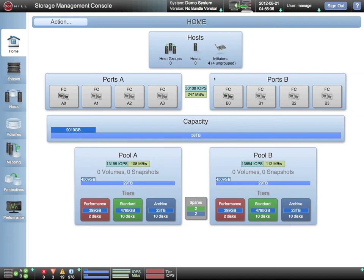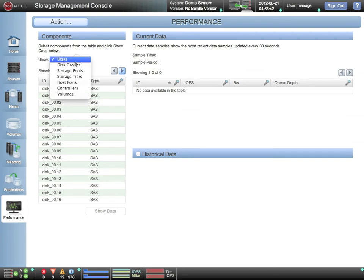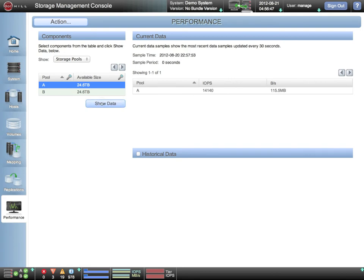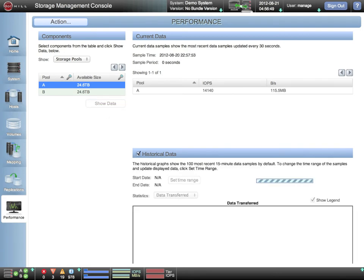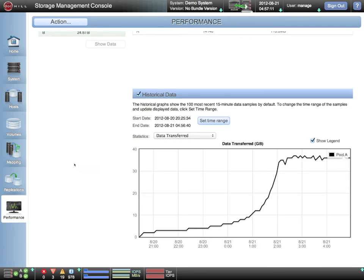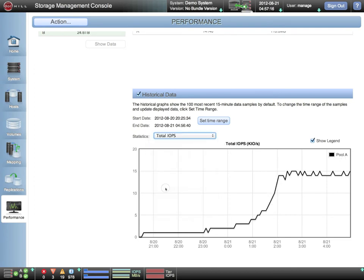By navigating to the performance topic, we can look at various real-time and historical statistics relating to performance. We select a storage pool and ask for historical data. Statistical samples for many parameters are maintained in 15-minute intervals for a period of six months.